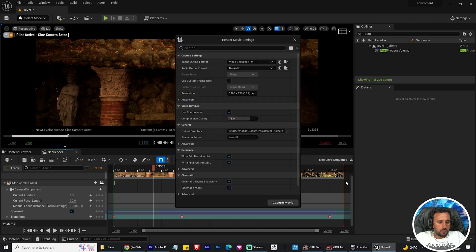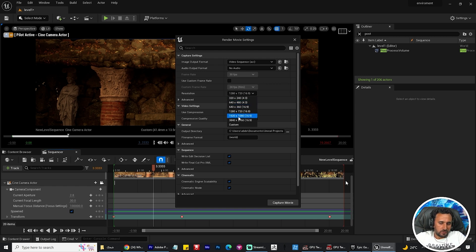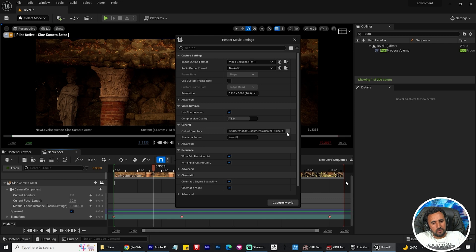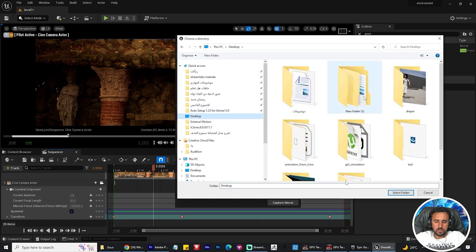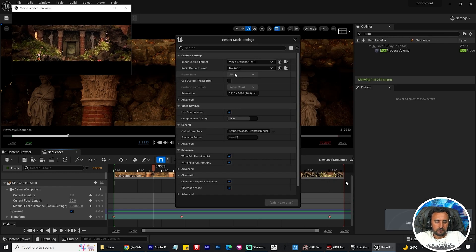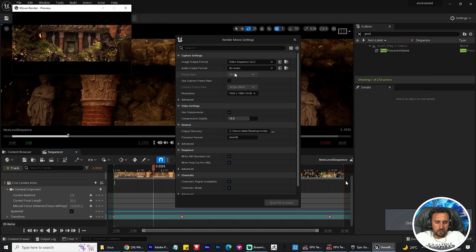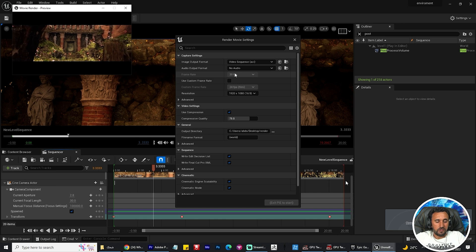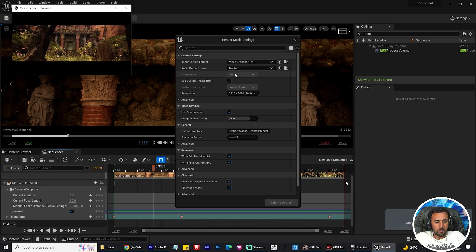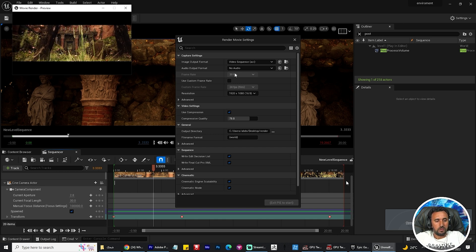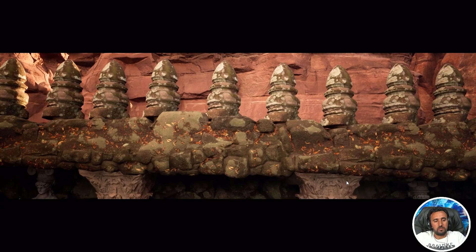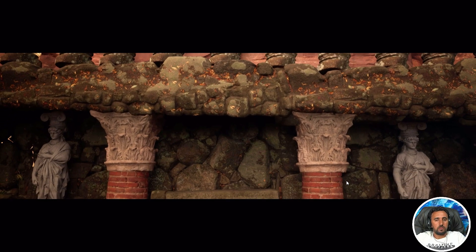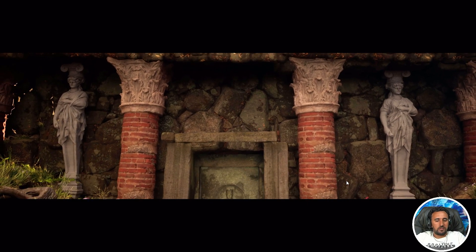We need to export this animation. Choose your resolution and choose your location. This is capturing for my video.